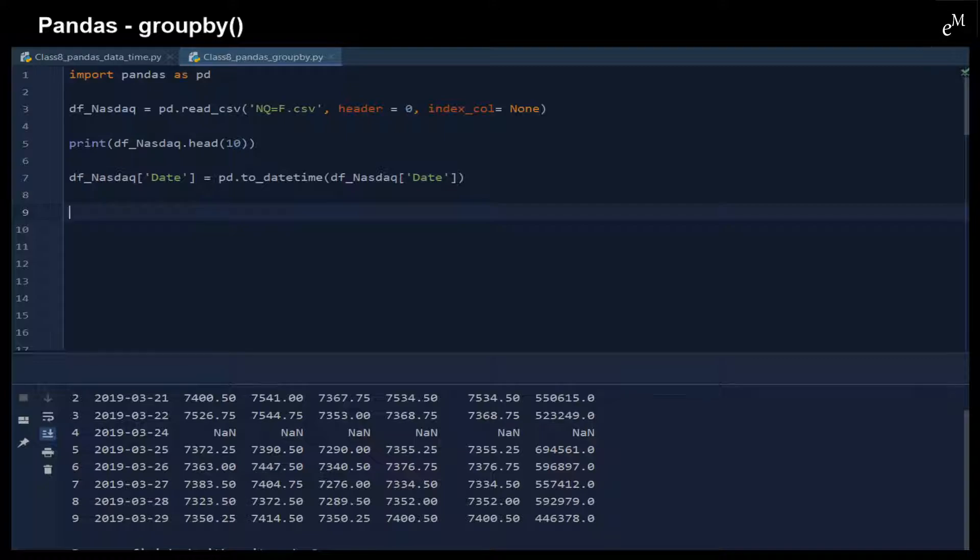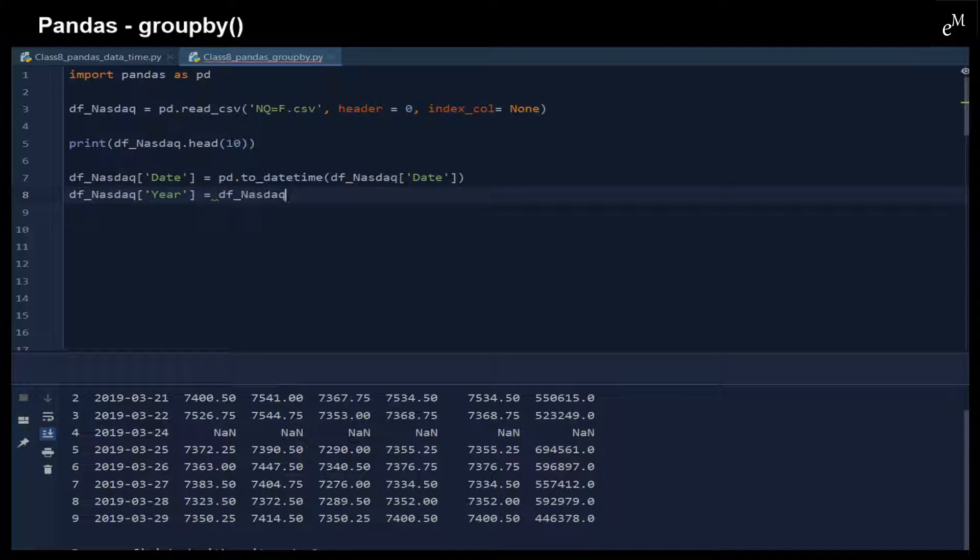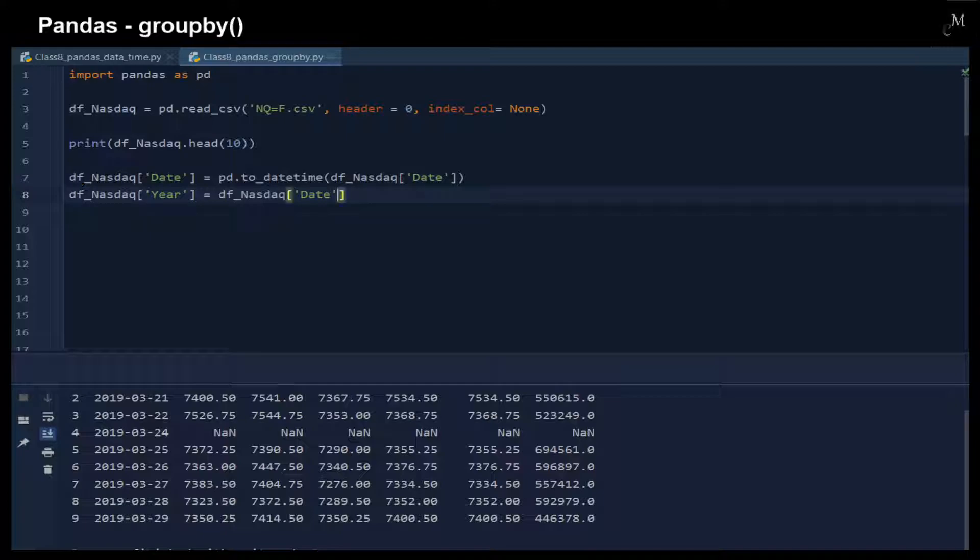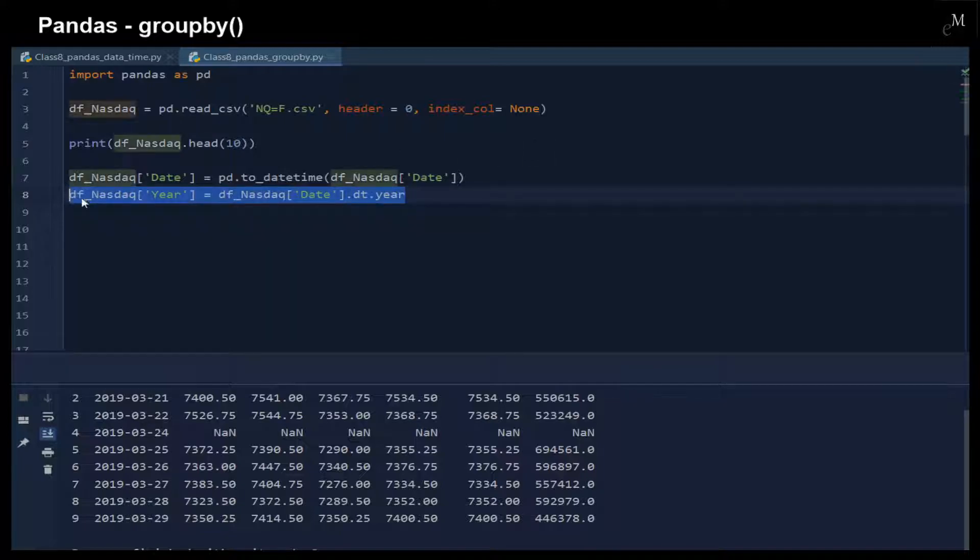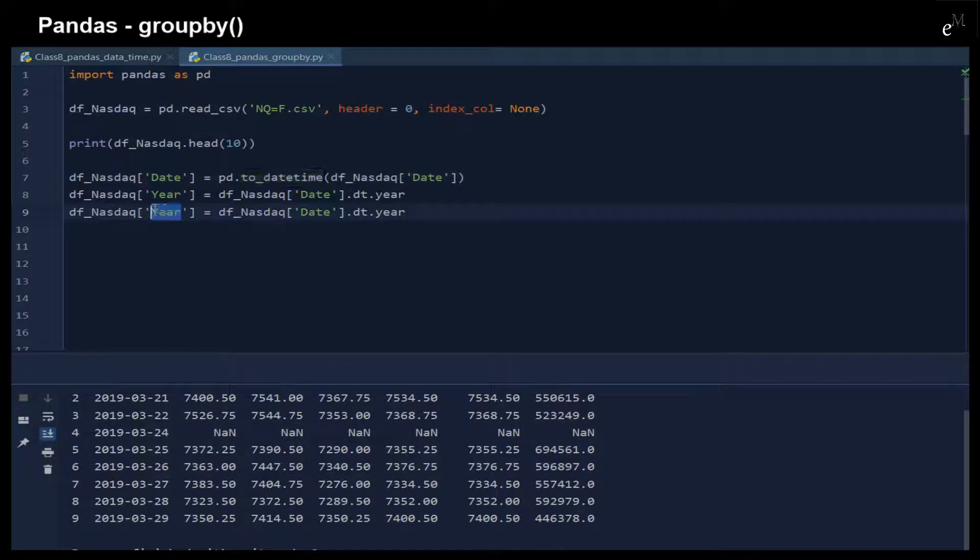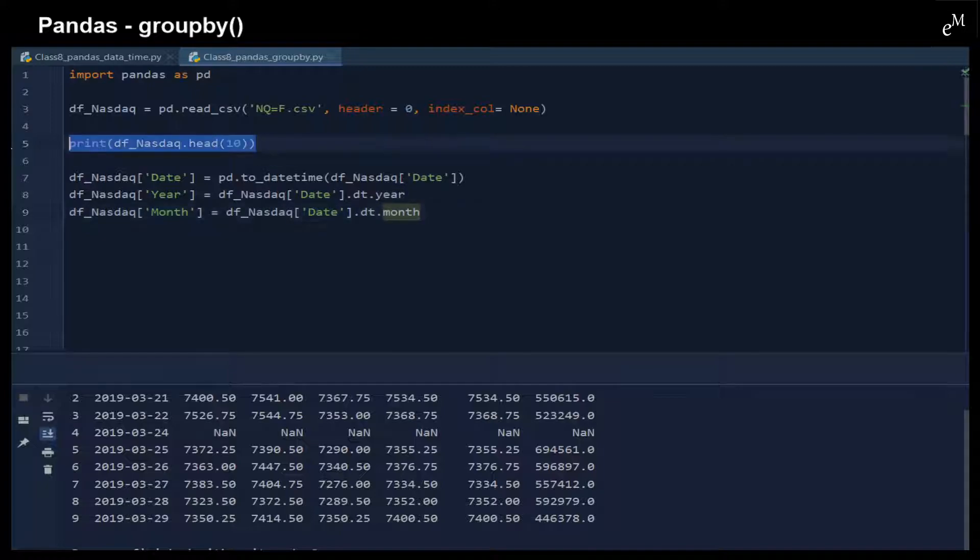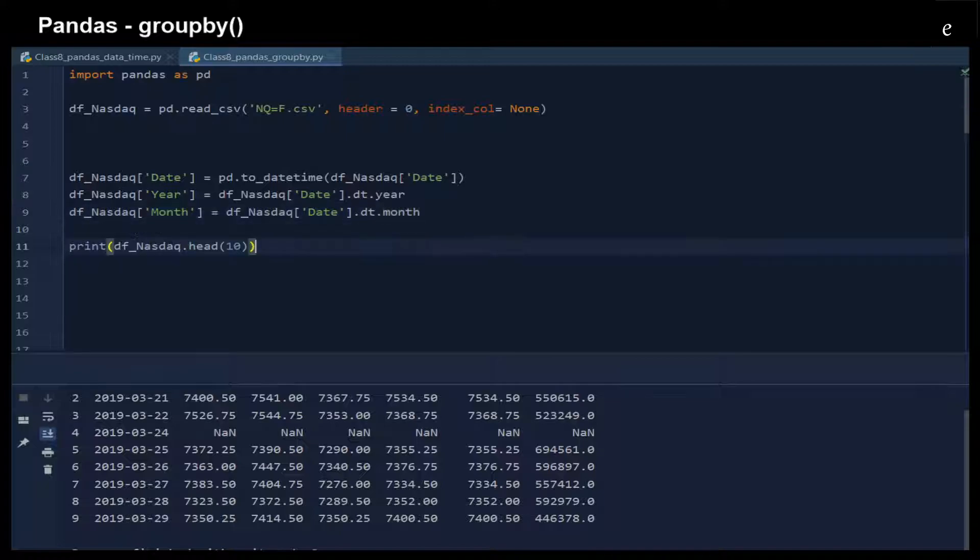Then we extract the year and also we want to get the month from this datetime object. We do this by using dot dt.year - the dt means datetime. Here we want to get the month, and then we assign it back to the dataframe.